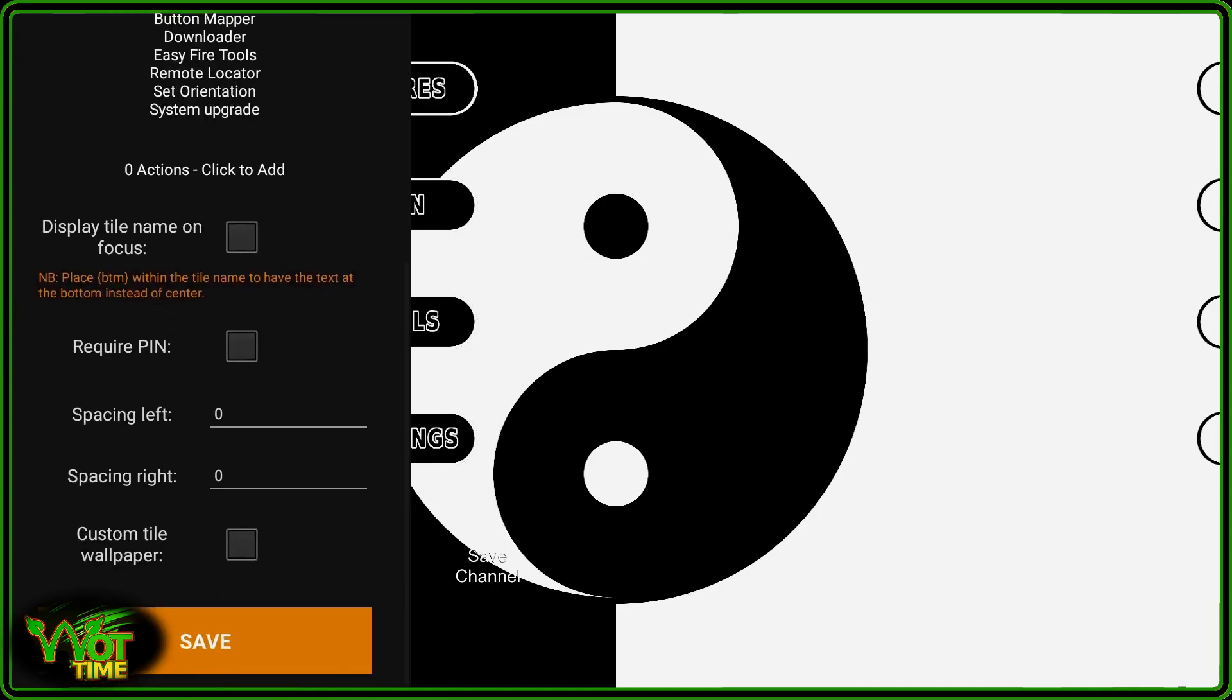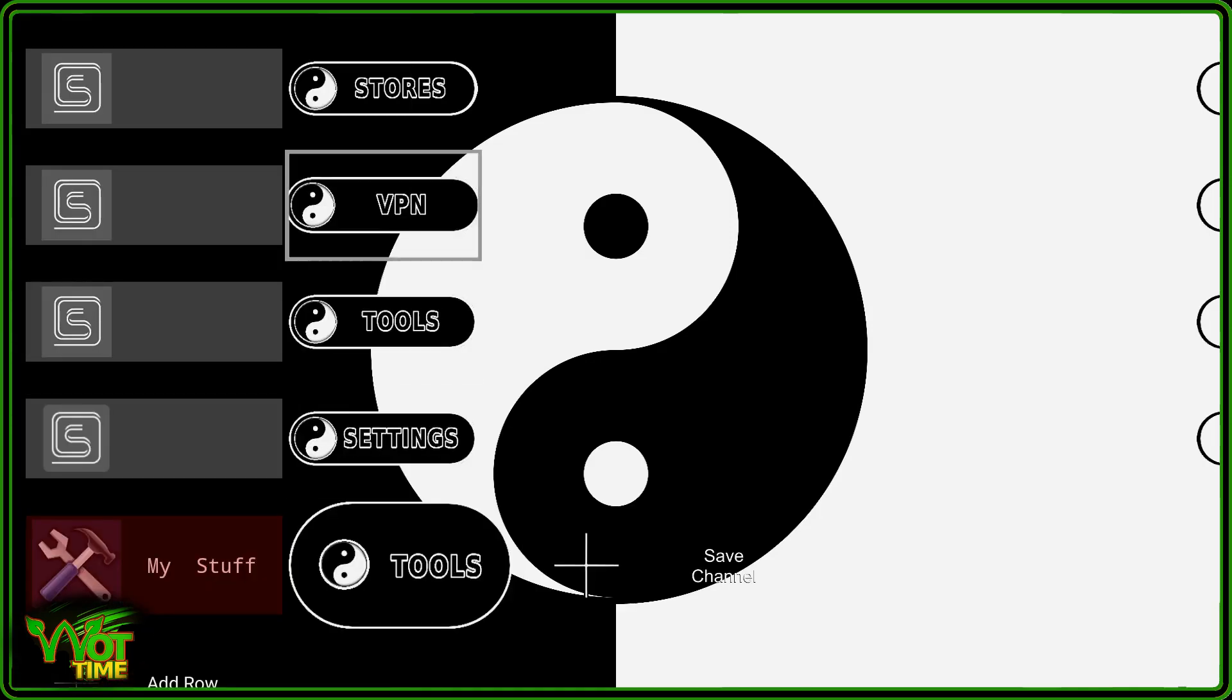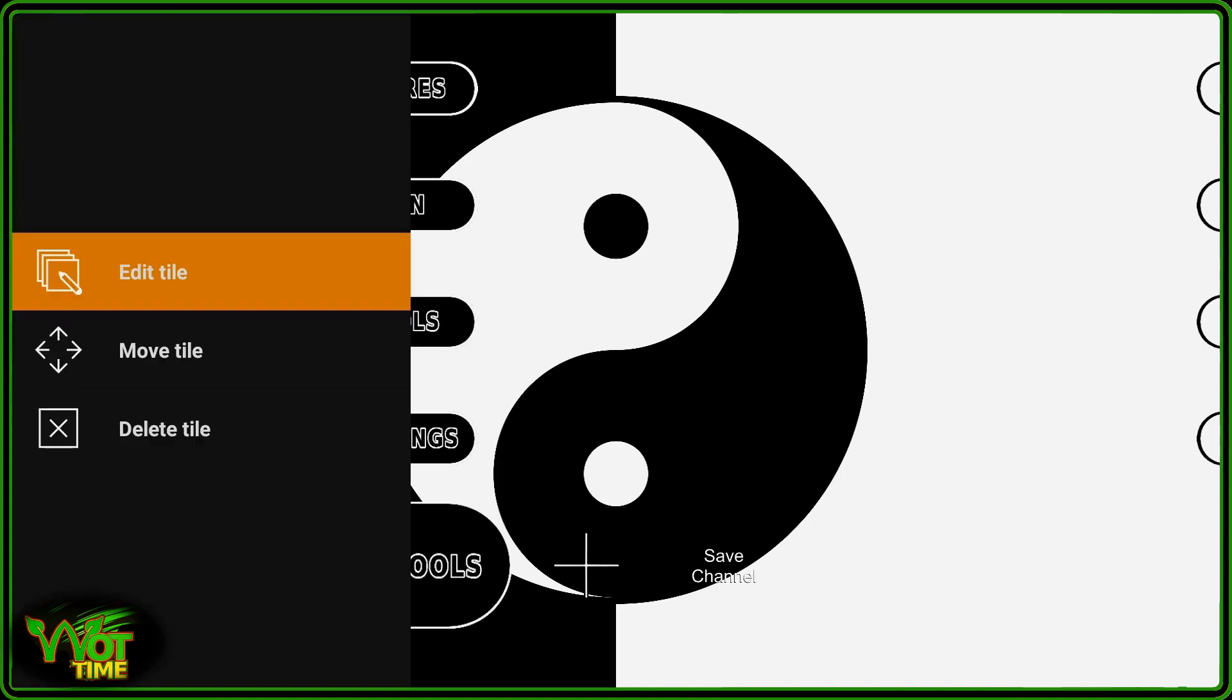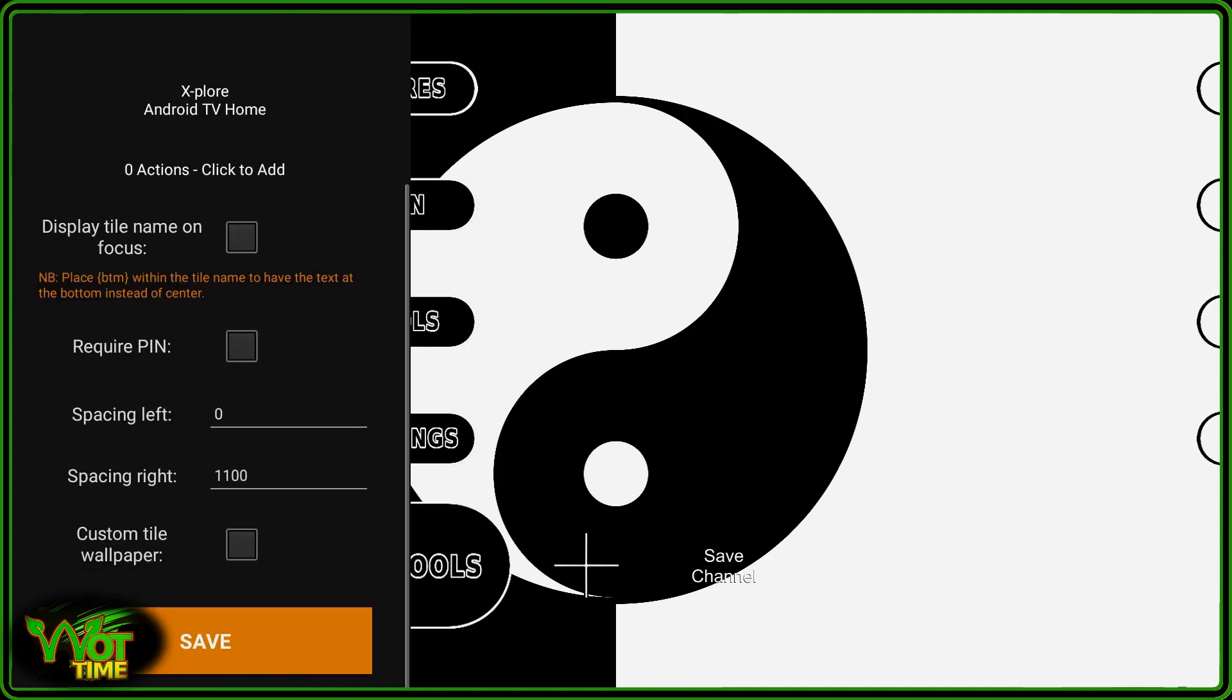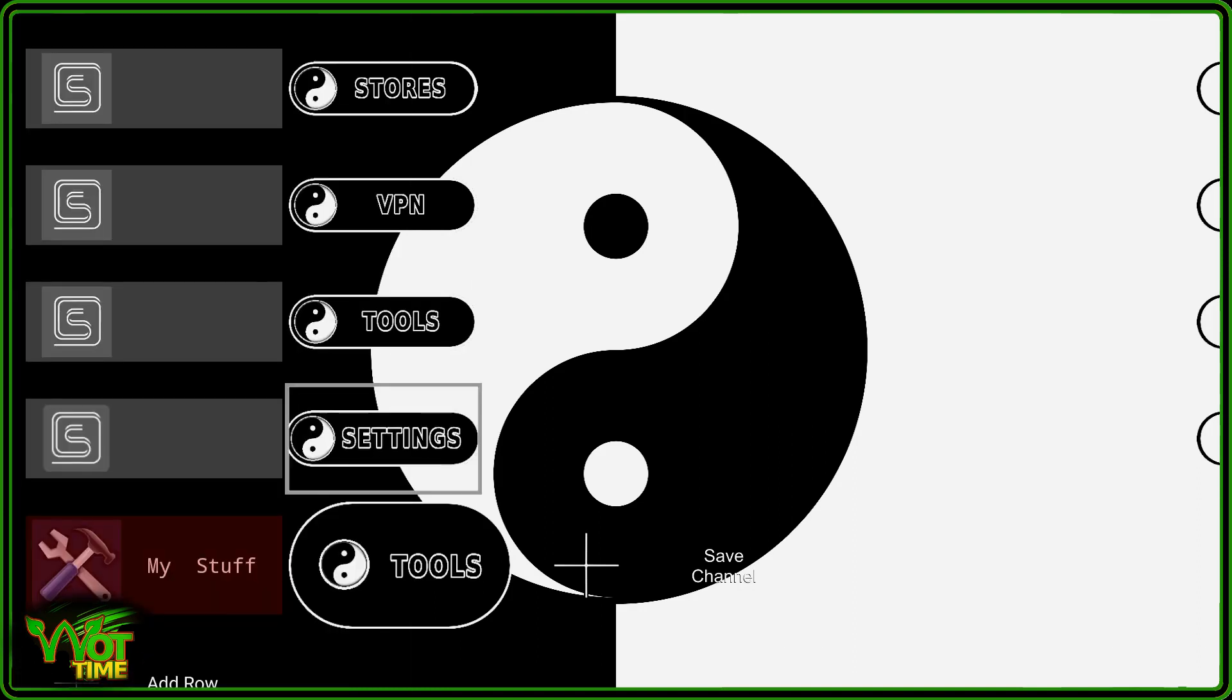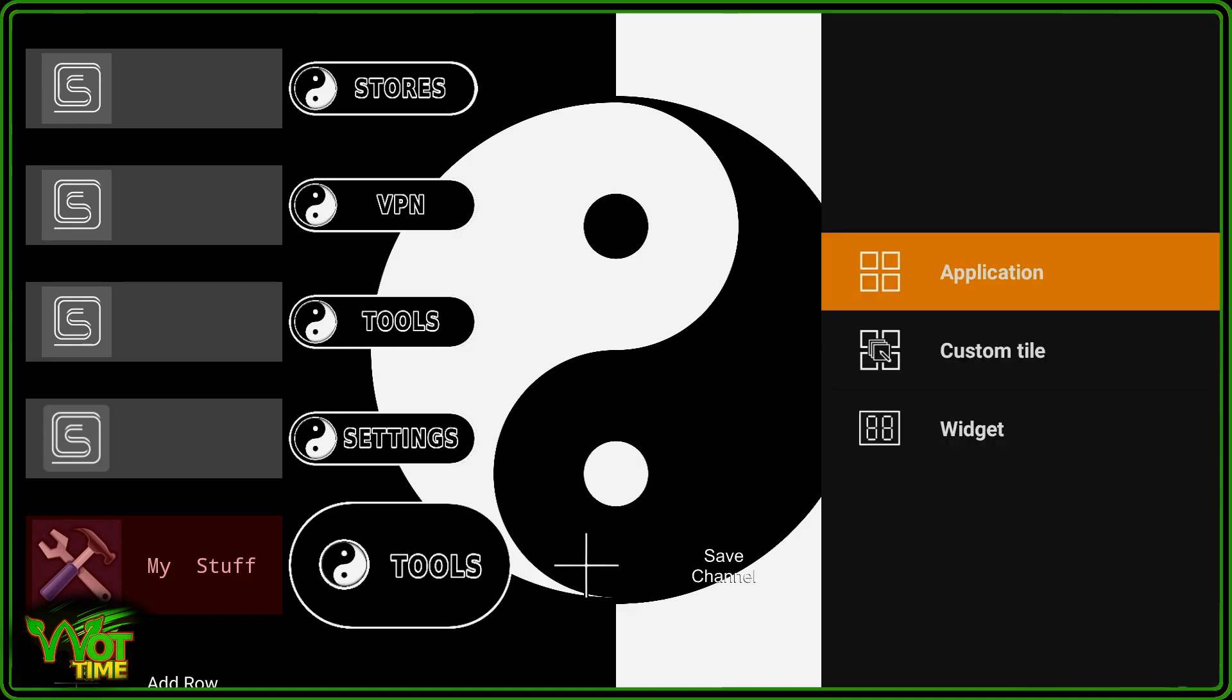That'll do for now. We've saved that, remember we called it Tools and there is a reason for calling this Tools. I do have another tile there in the visible layout that is also called Tools One, a different name. There is a reason for this which will become apparent in a future video. Moving on to the second, I just don't want to complicate things at the moment.